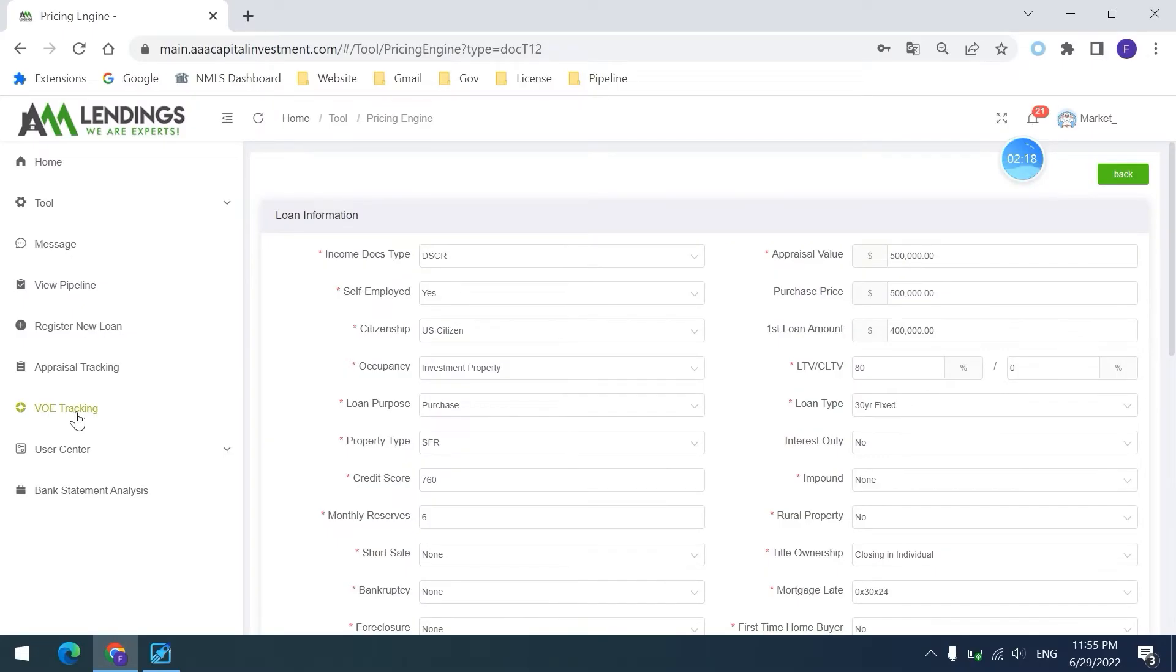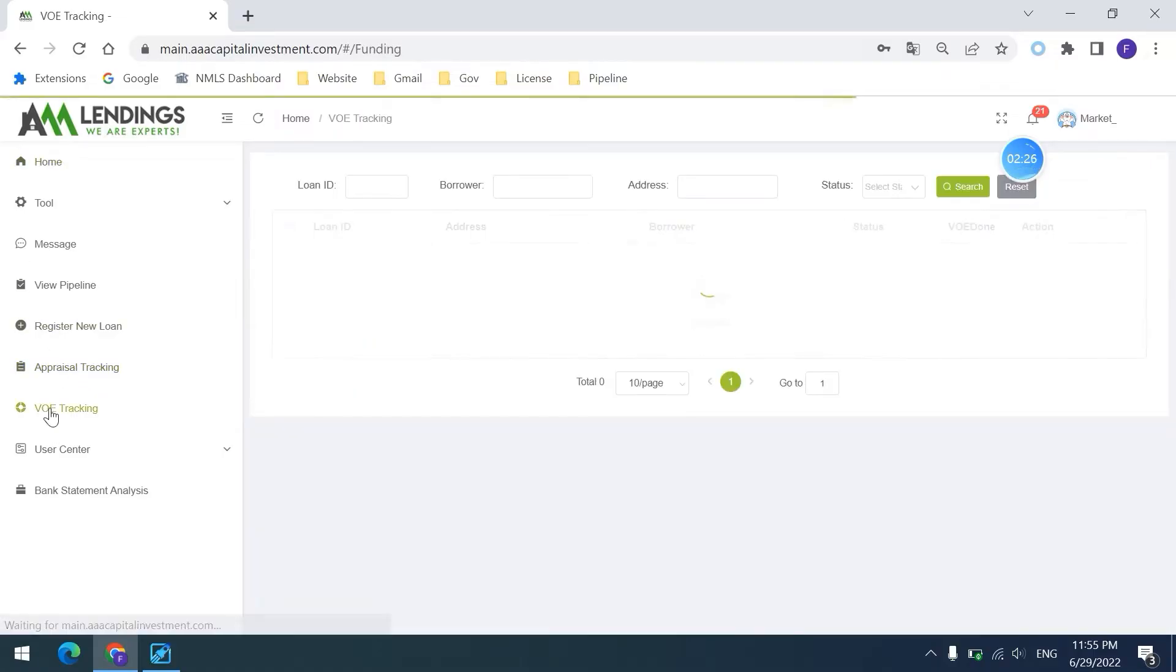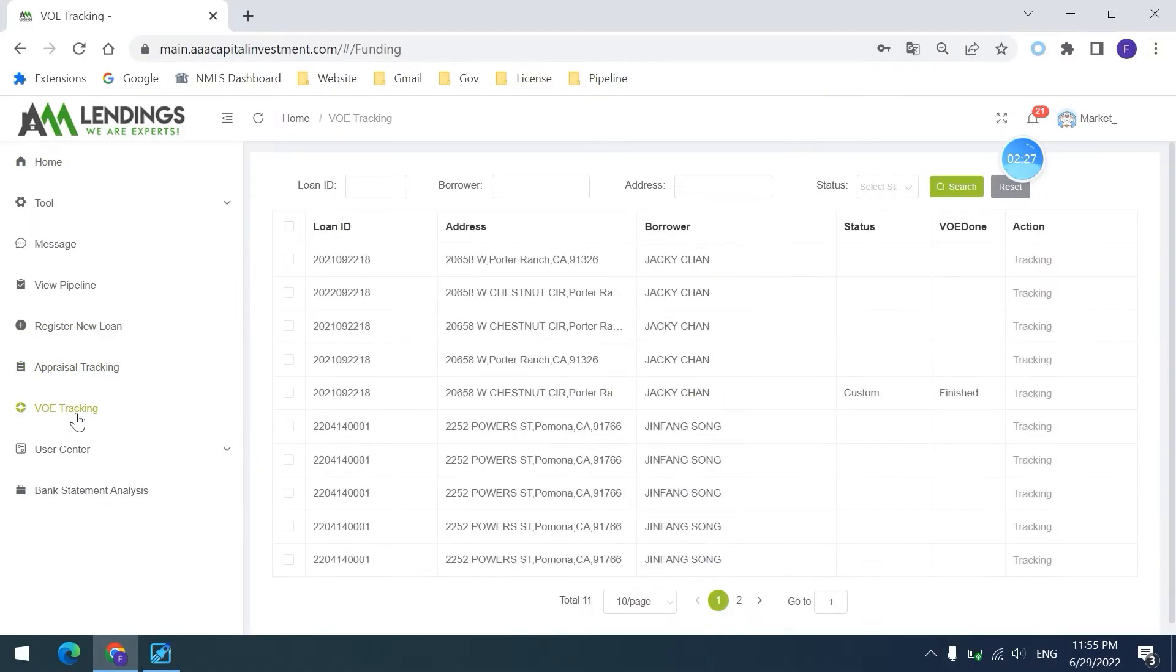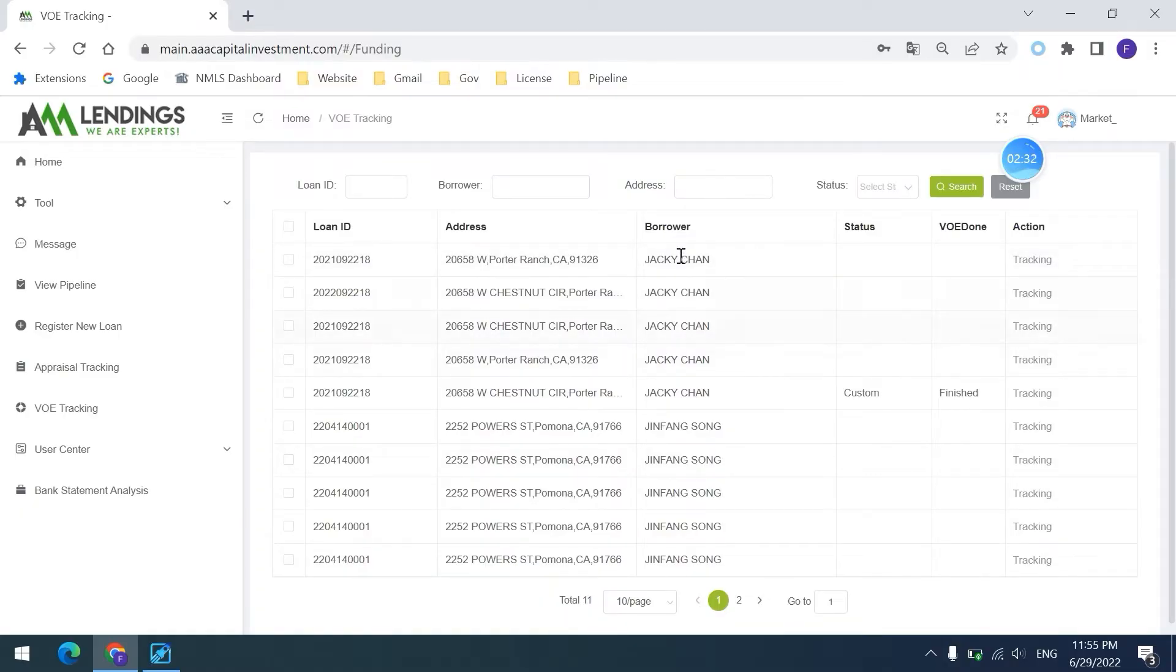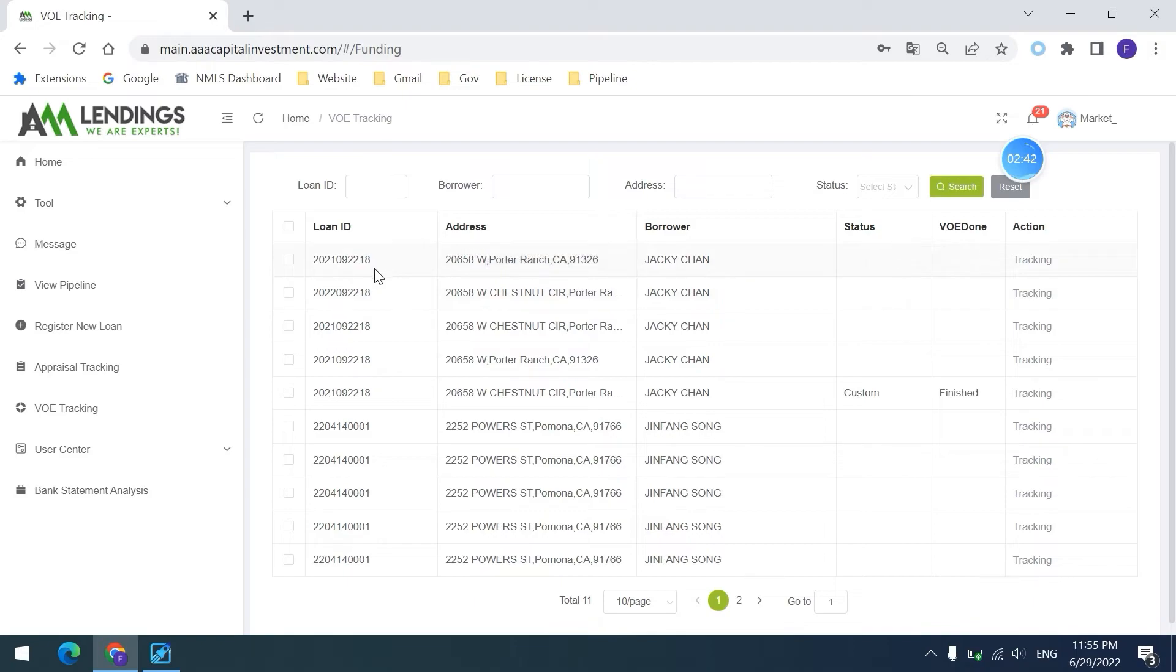Another one is VOE tracking, which is very simple. You can find it in the left side of the navigation bar. You click VOE tracking, and if there are too many in the pipeline, then you can do the search by ID, borrower, address, or status. You click the search and then you can find it easily.